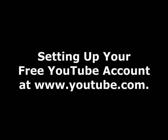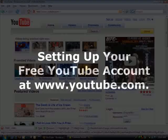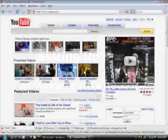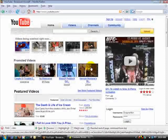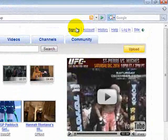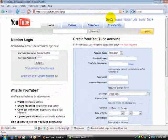In this video you'll learn to set up a free YouTube account. Anyone can set up a YouTube account at www.youtube.com. Now we're visiting the YouTube website. In the upper right hand side you'll see a link that says sign up. This will take you to an online form where you can sign up for a free account.